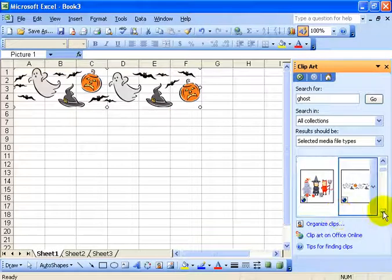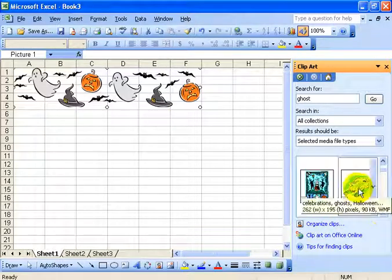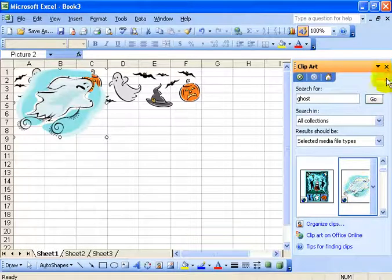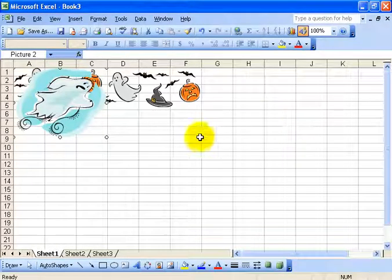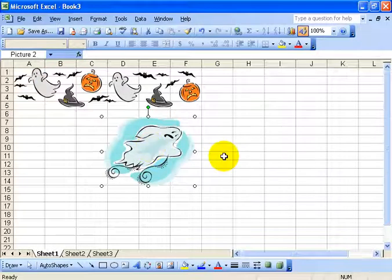Let's do another one. I'm going to scroll down and left click on this one as well and it inserts the clip art. When I'm finished I can close out of this task pane to give me a little bit more room and then I can click and drag my clip art around.